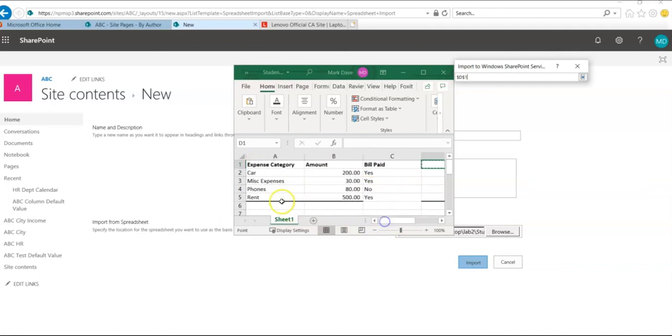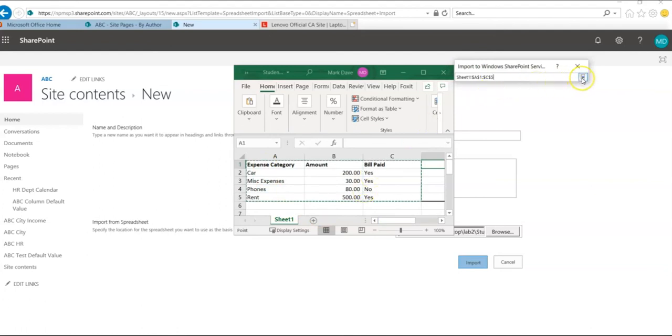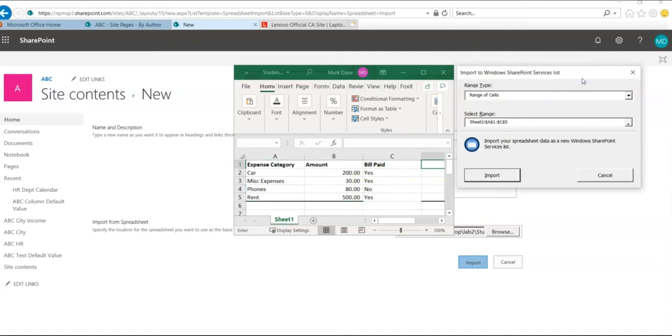So I want to select expense category, amount and bills paid, and then click on the range again. So I have a range type and select range all done, and then click on the import button.